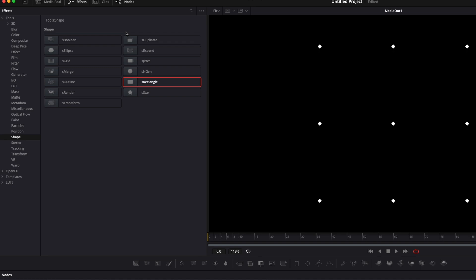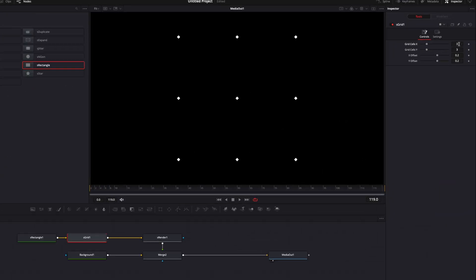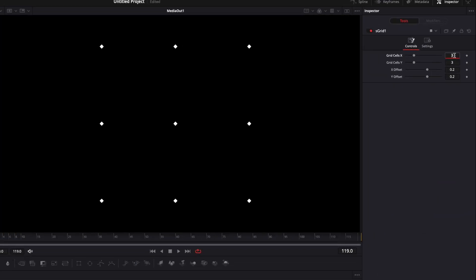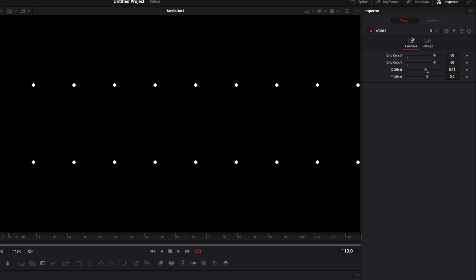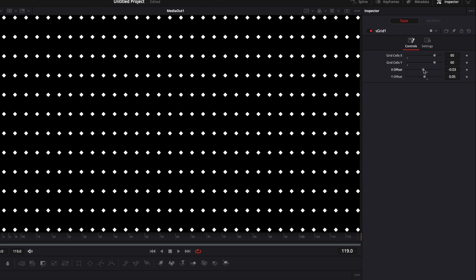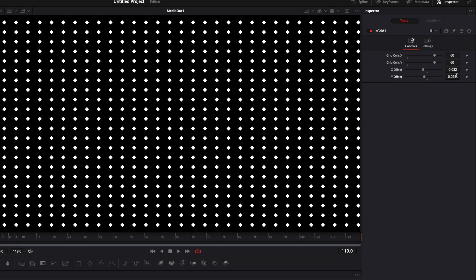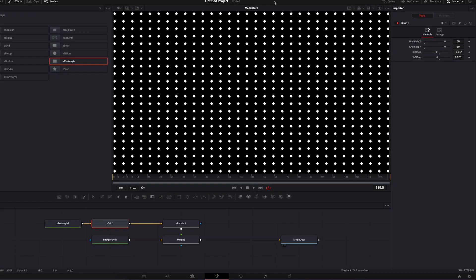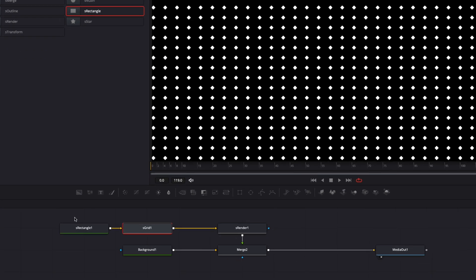Right now we're gonna increase the number of cells to 60, and same here for the cell Y 60. We're gonna play around with the offset to just bring those diamonds together. And right now we've just created a grid of diamonds.